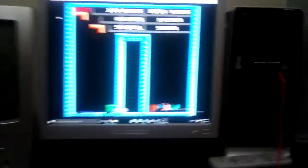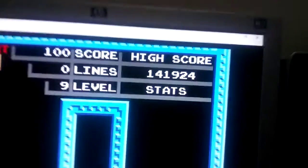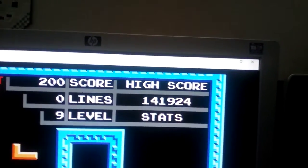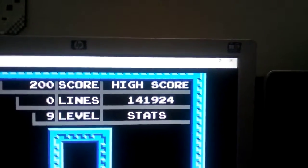It's just Tengen Tetris. Yeah, there's my high score. I started on level 9.